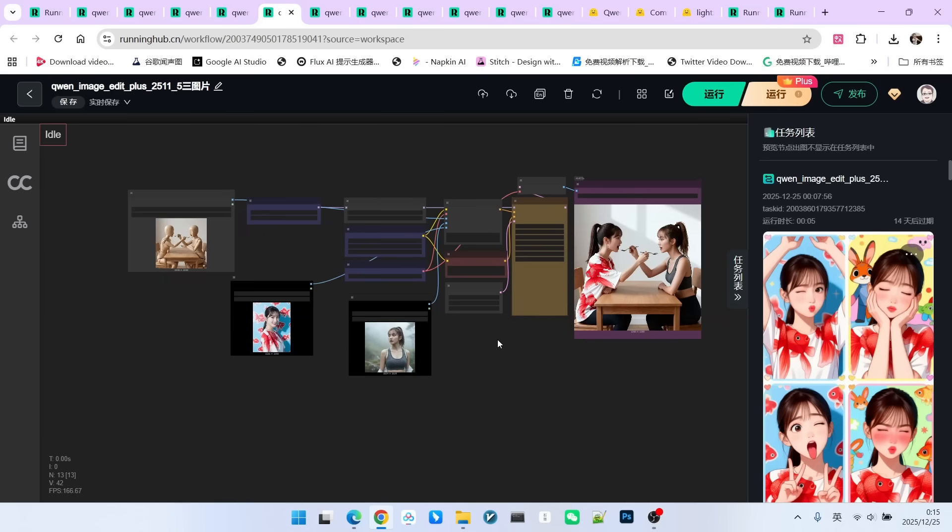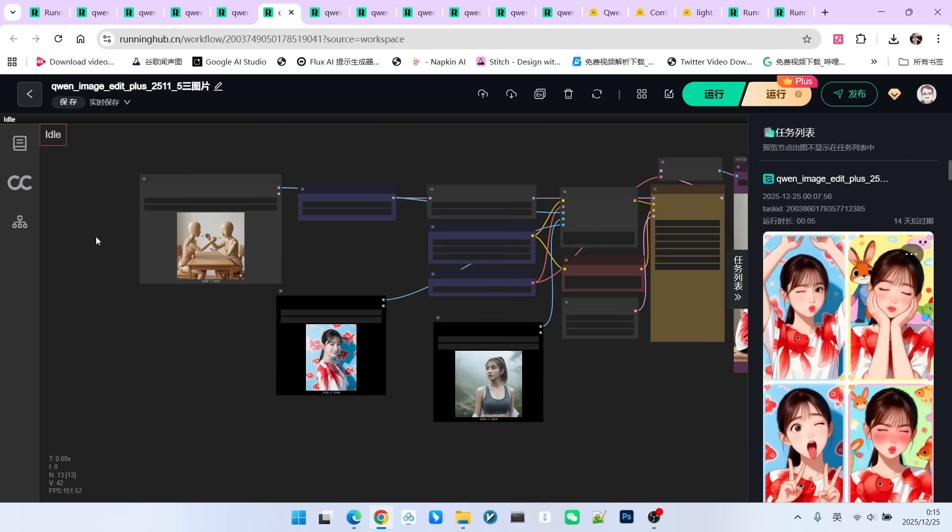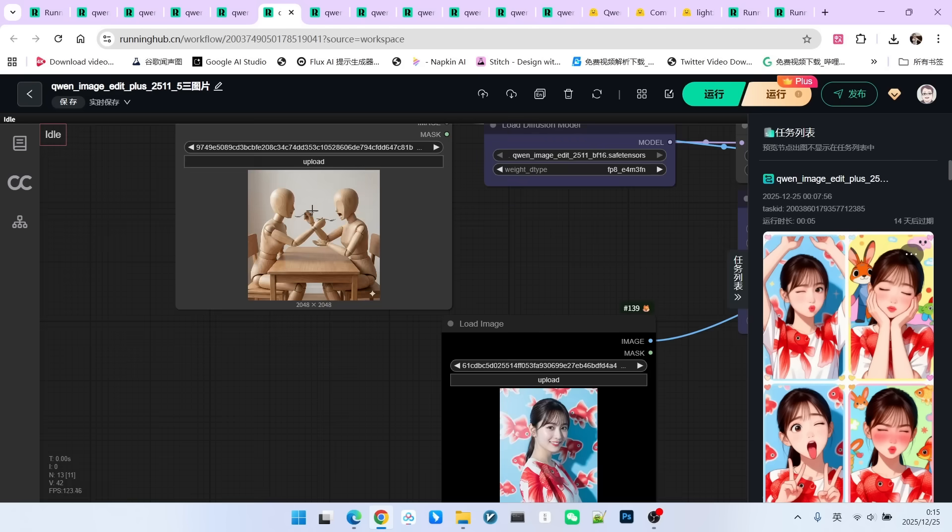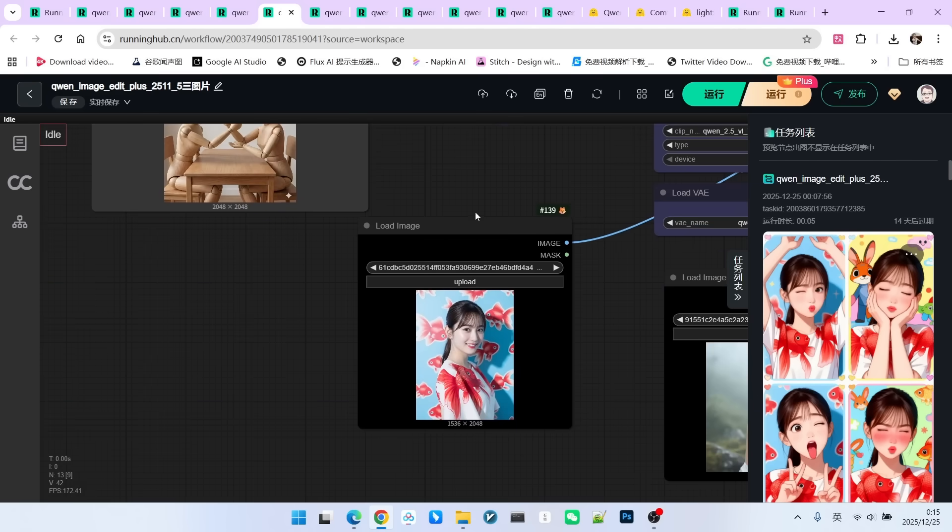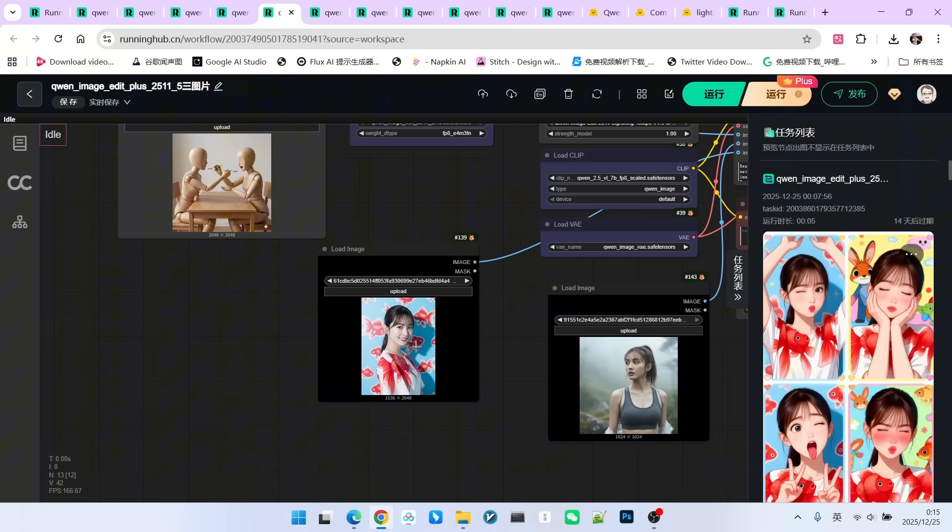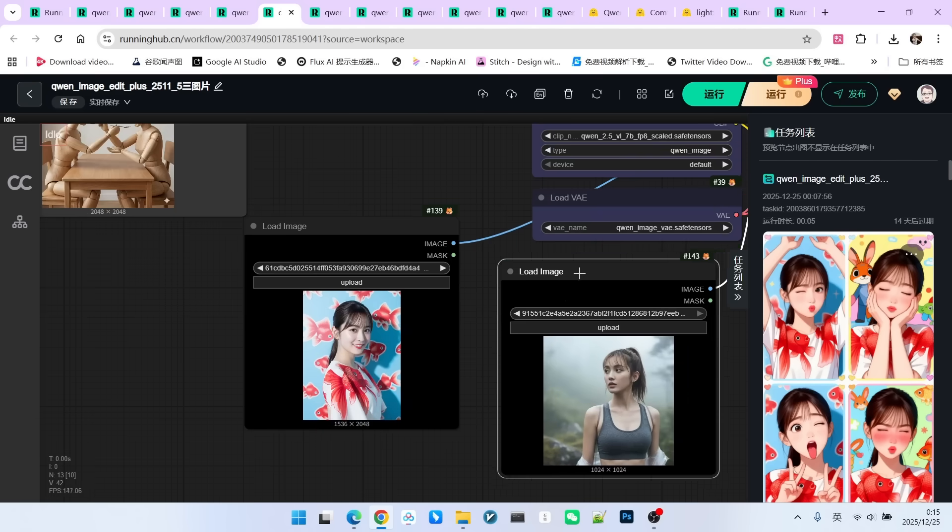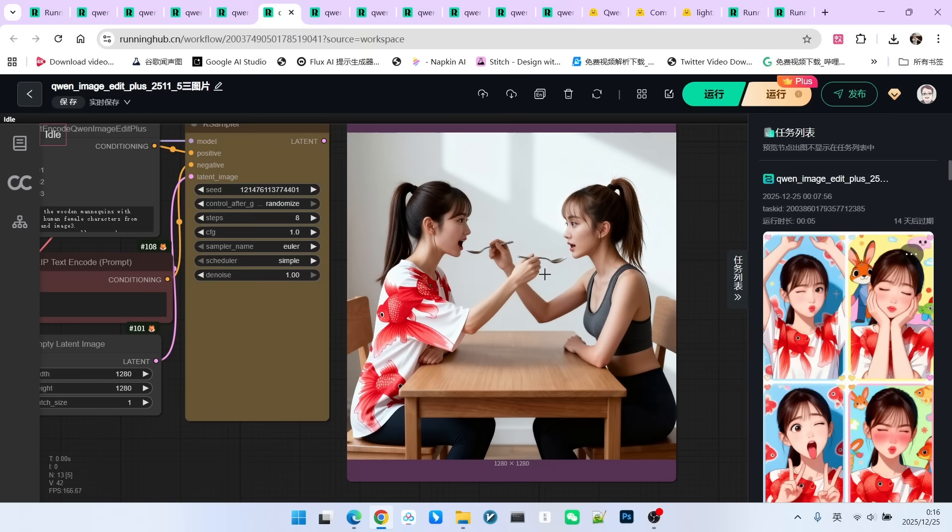Next, let's look at the fifth example. This one focuses on testing three-image referencing. First, look at the first image. It is very interesting. It shows two figures eating together, but these two figures are wooden people. I want to replace these two figures with two beauties. So, I have a second reference image and a third reference image. Look at the replacement effect.